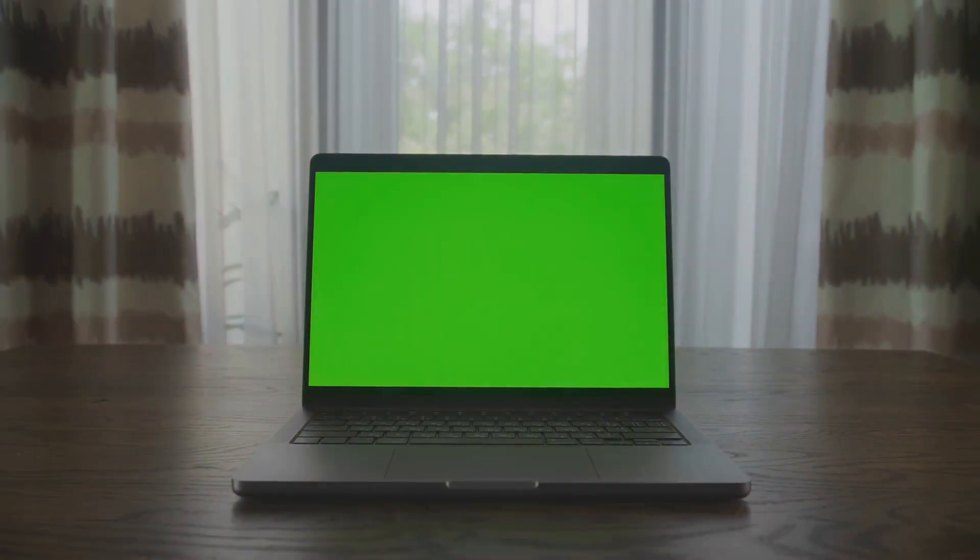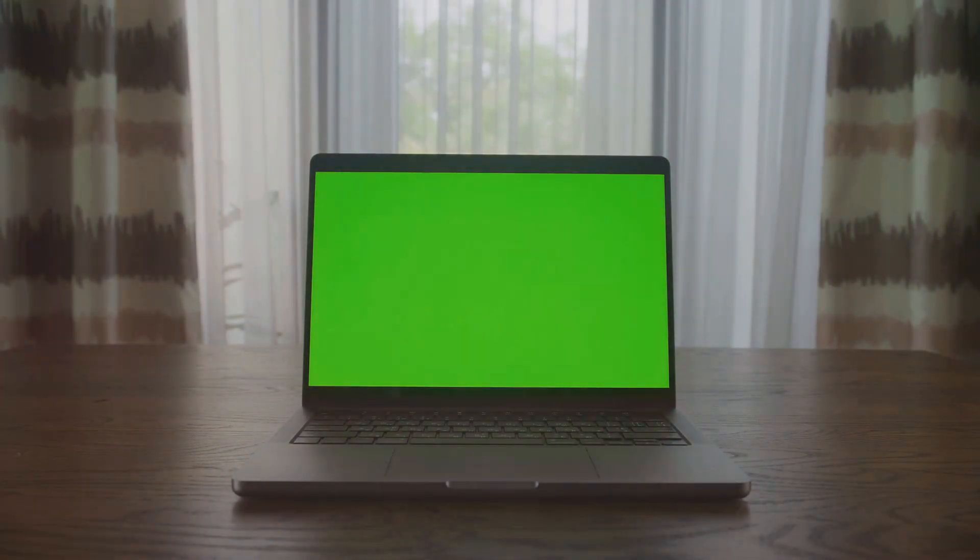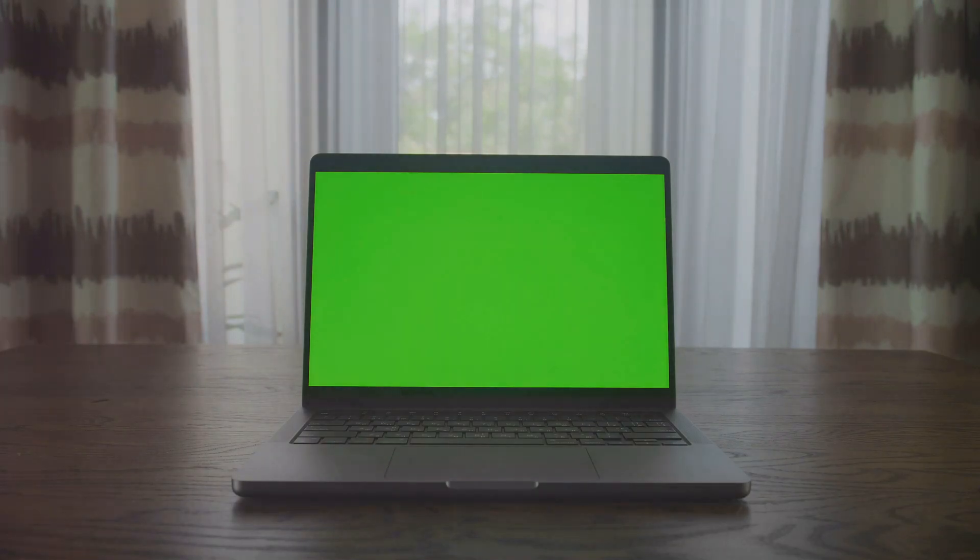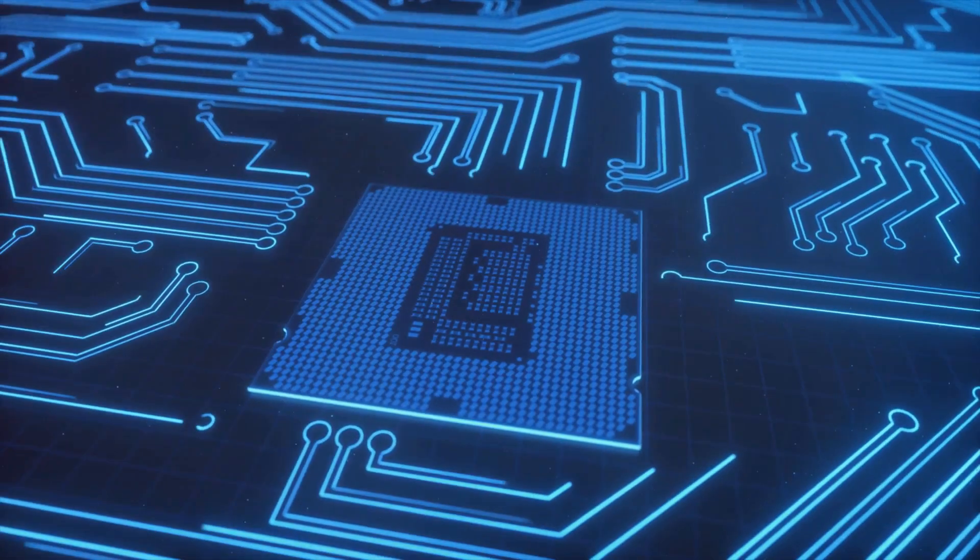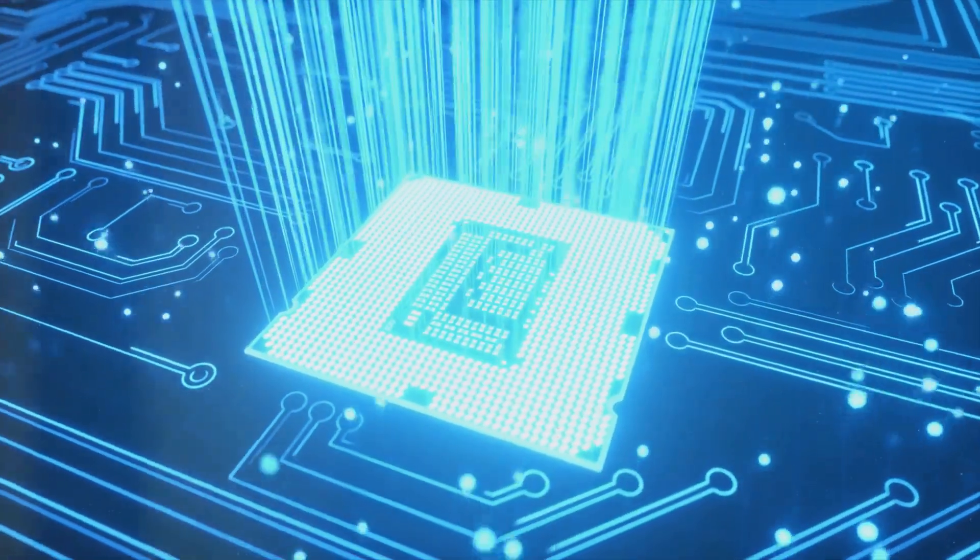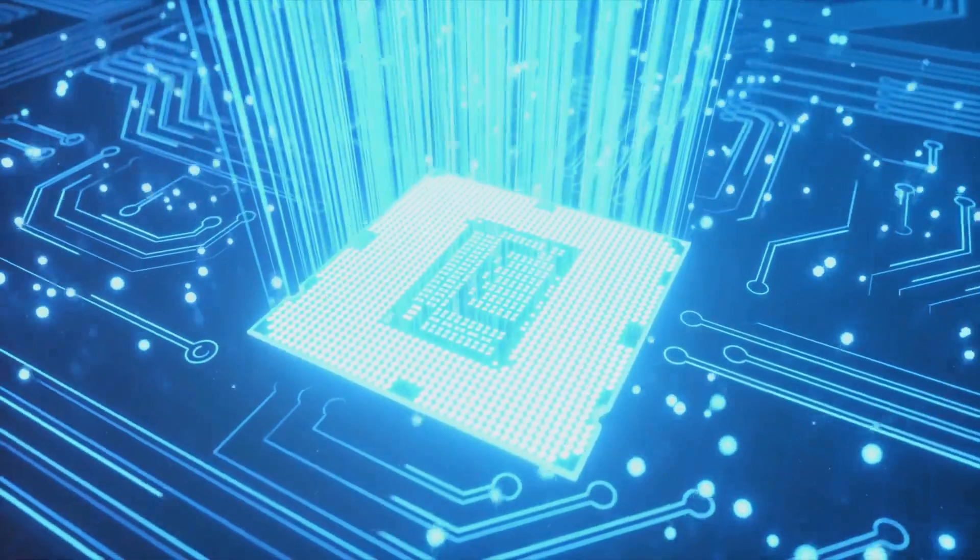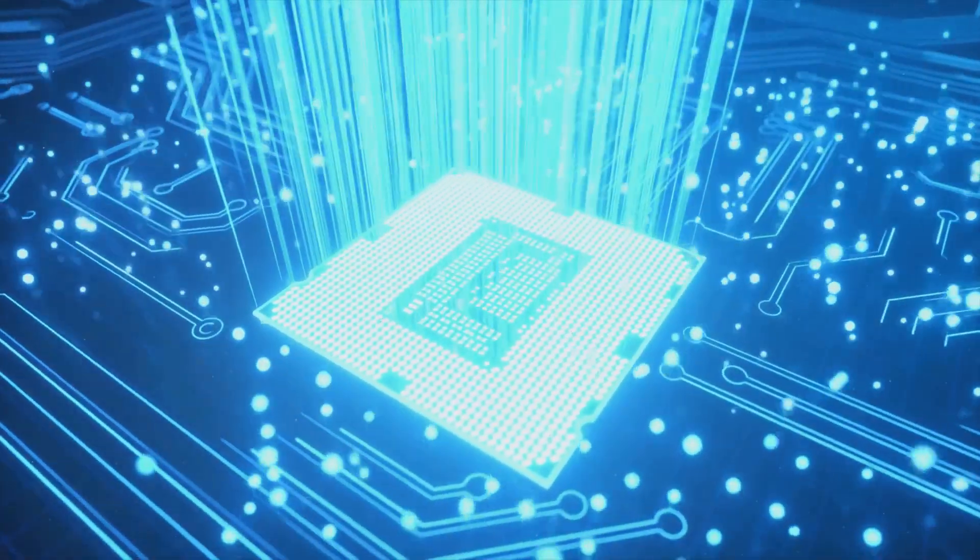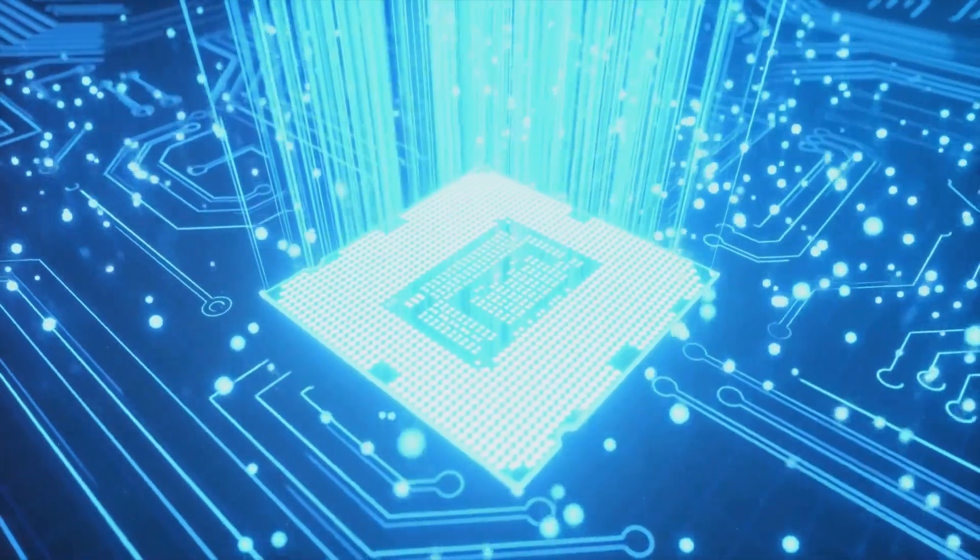This beauty is not just eye candy. It's packed with top-of-the-line specifications. Imagine a high-resolution transparent display that brings every pixel to life. Coupled with a powerful processor and ample storage, it's a beast ready to tackle any task thrown at it.